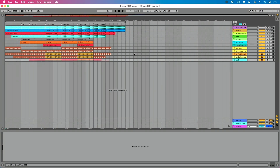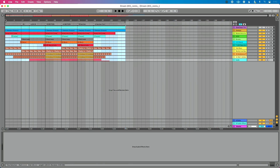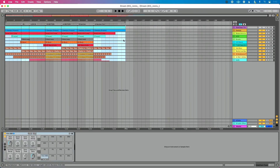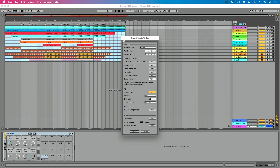I think I'm ready to go. What I'm going to do is select this entire length of the track so I know I'm going from the beginning to the end, and then I'm going to do Command+Shift+R. If you're on a PC, it would be Control+Shift+R. And that's going to take me to the Export Audio and Video tab.